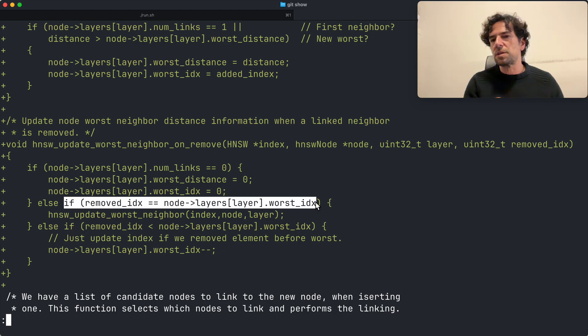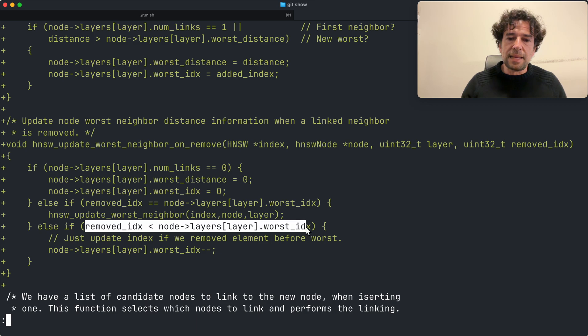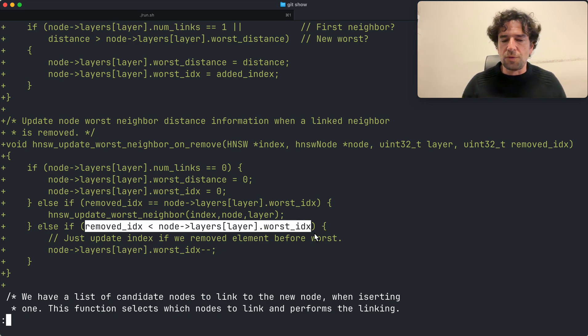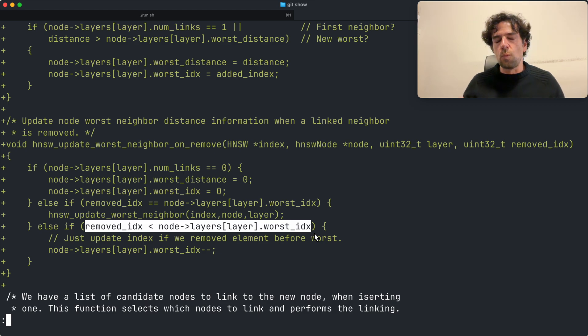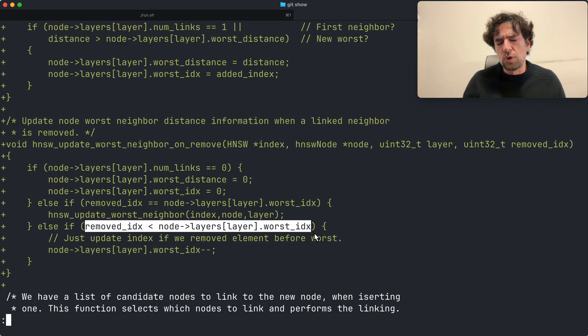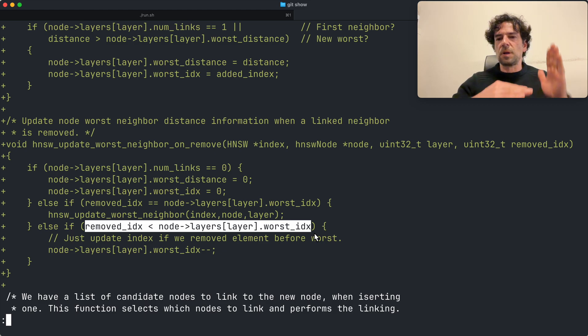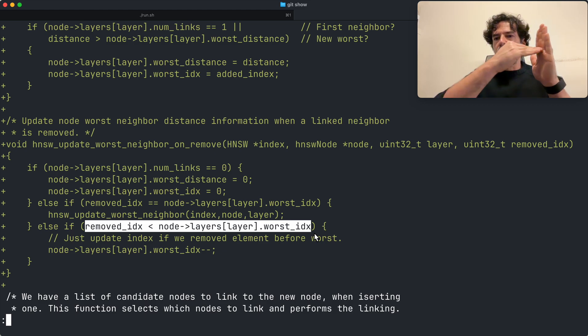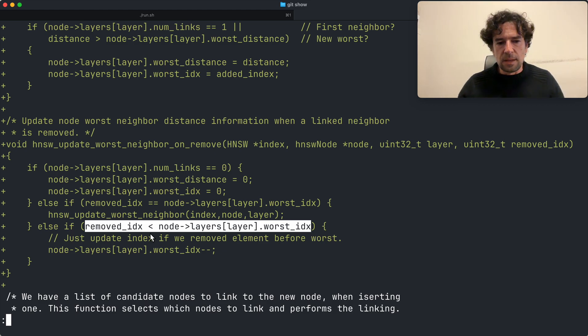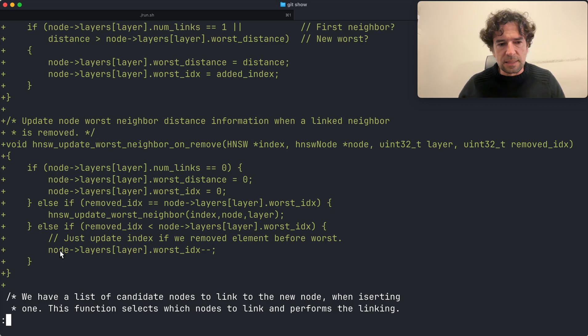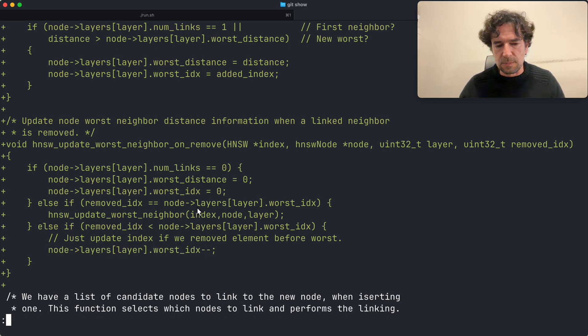And also if the link I removed is before the index of the old worst link, which is still the worst link by the way, I have to fix the index because everything shifted one position and I have to decrement my worst index by one.